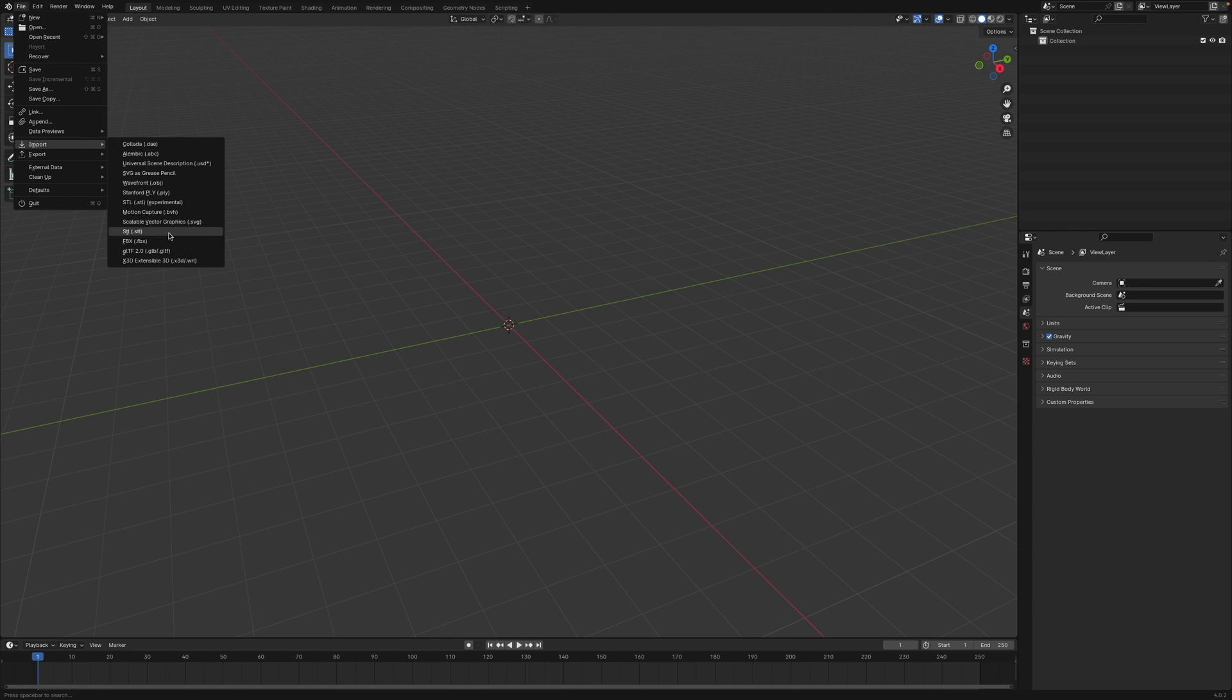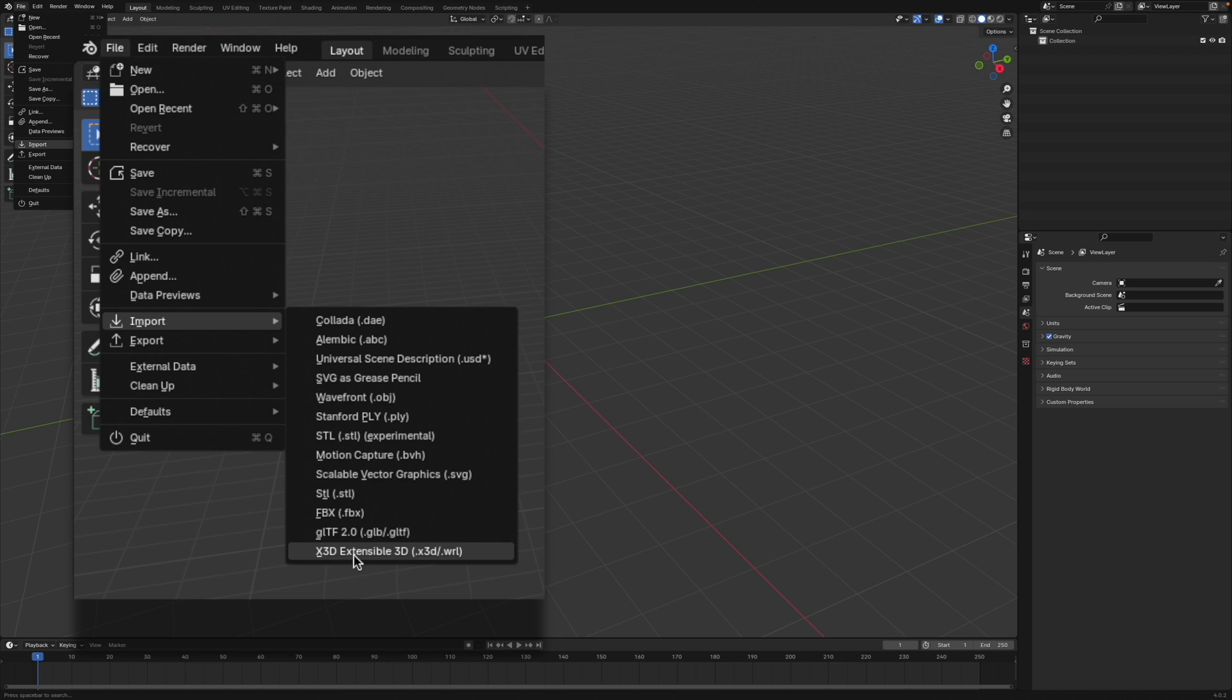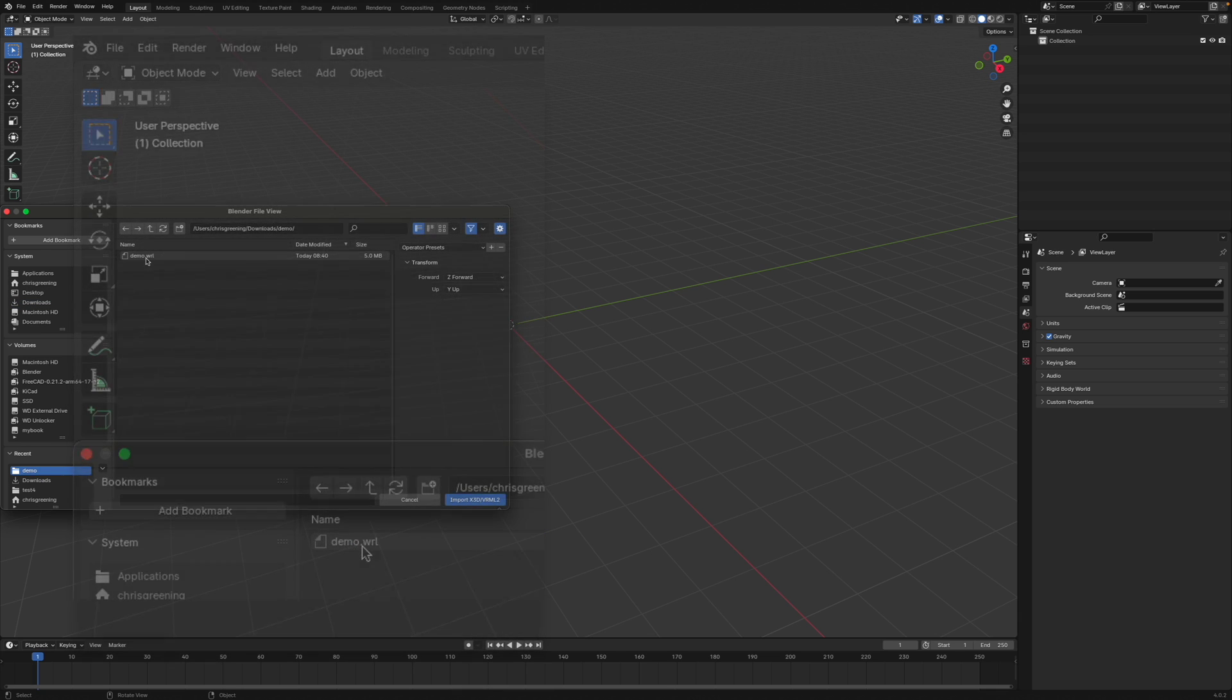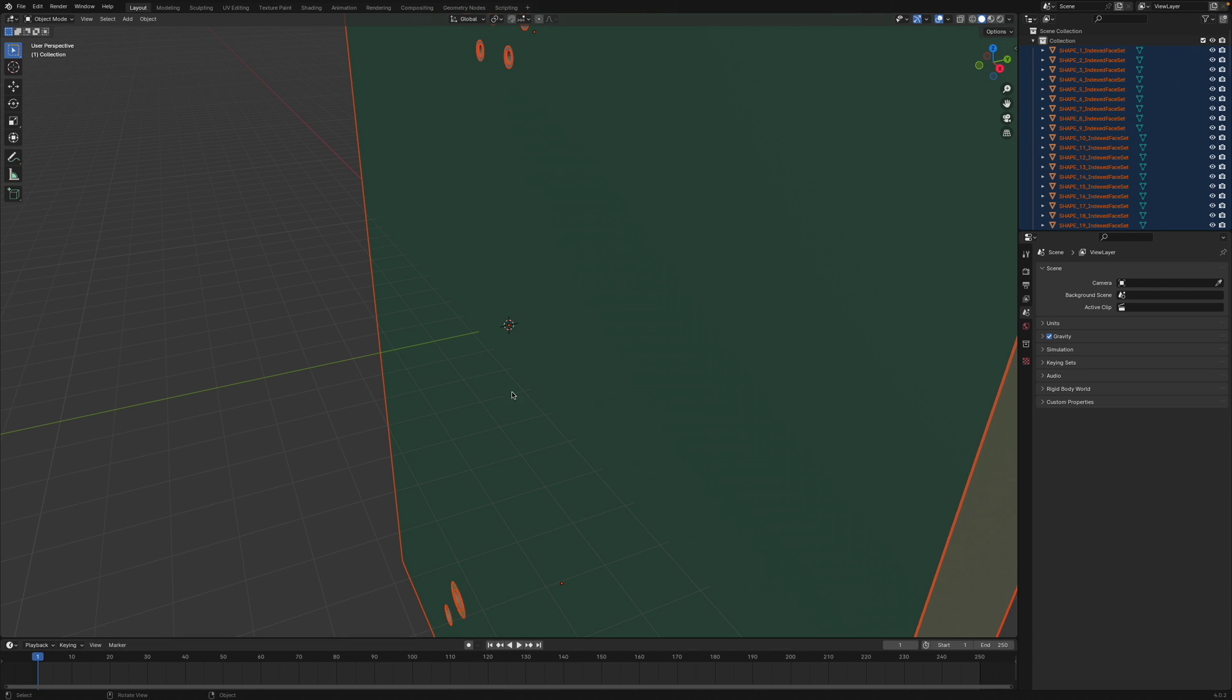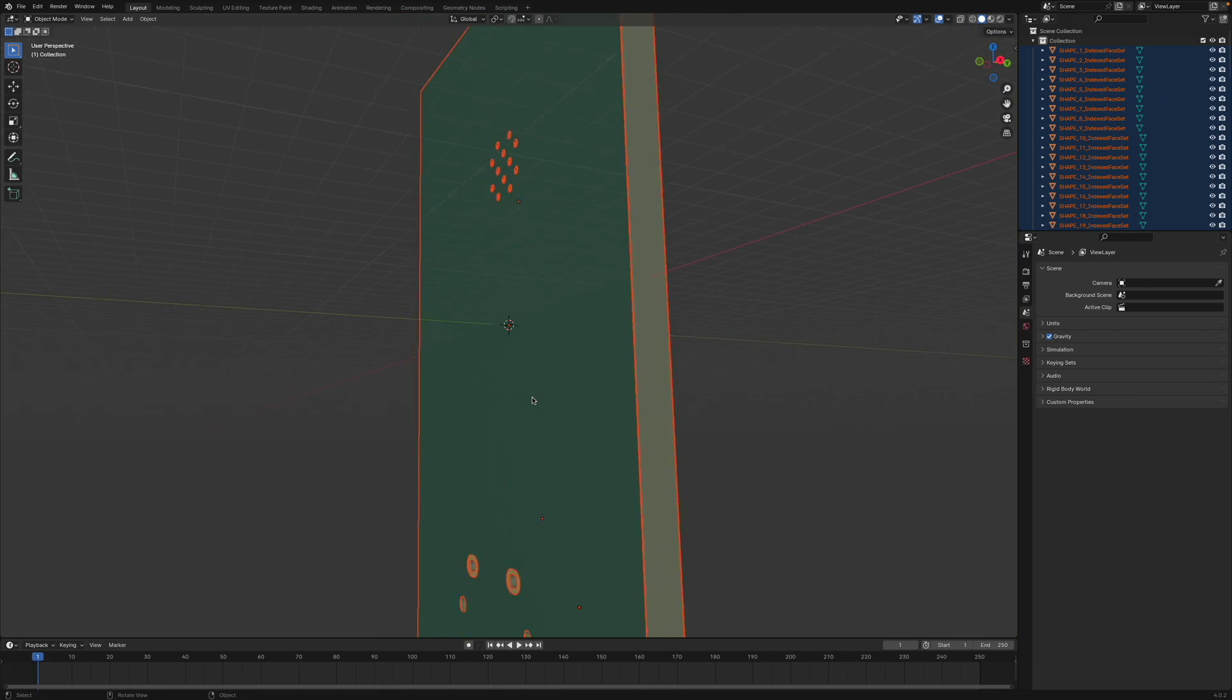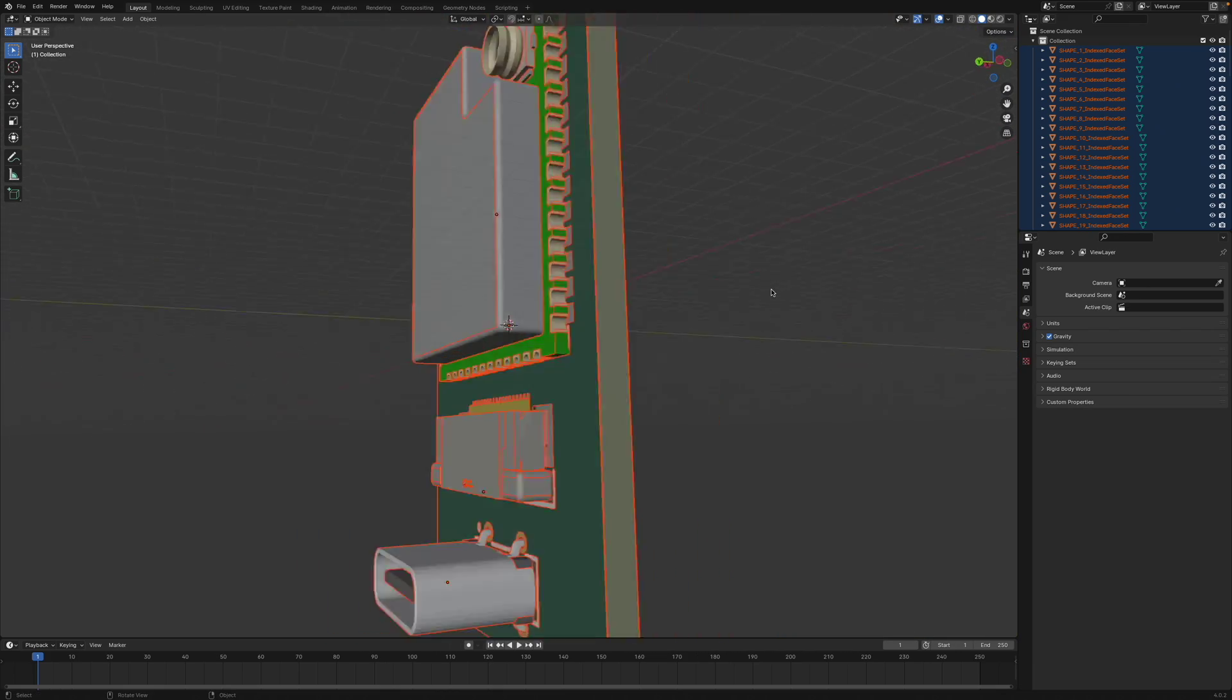So we go here and we import a X3D extensible 3D. So if I go to my folder I have my little demo so I can import that. It comes in quite big so we can zoom out. And here's our PCB.